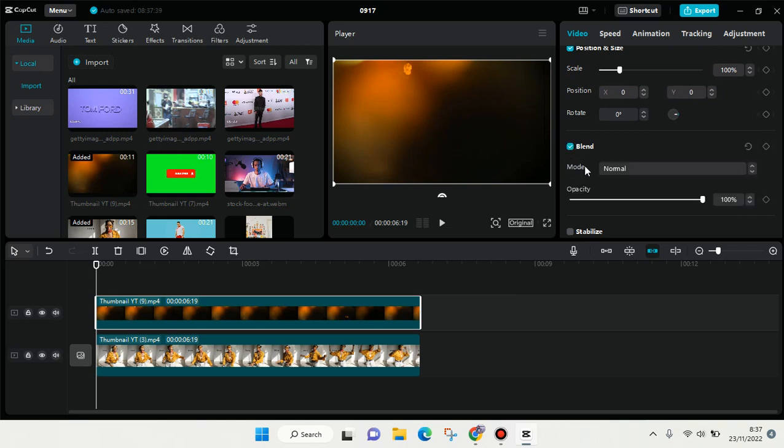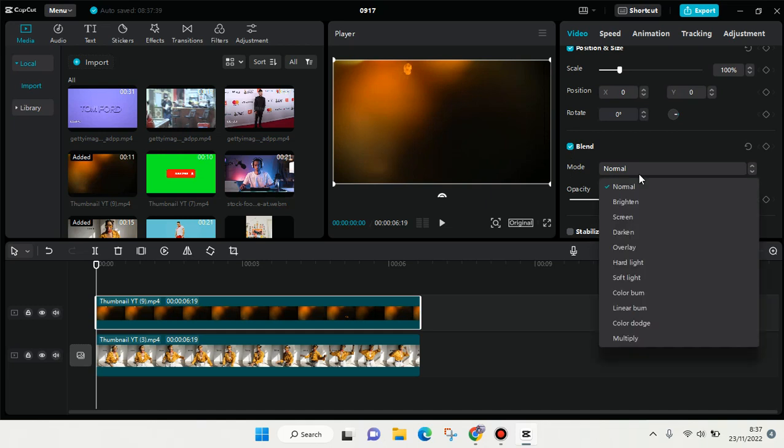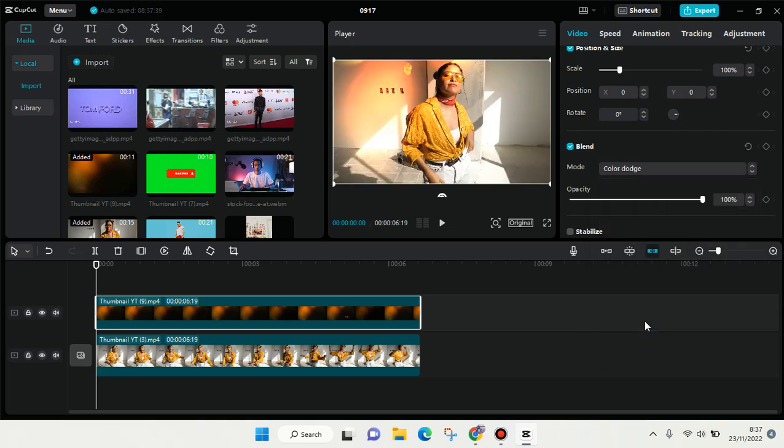Here on the mode, you need to click on that and you'll see there is a Color Dodge option. Just click on that, and here you can adjust the opacity of the overlay. I'm going to go with 75 percent.